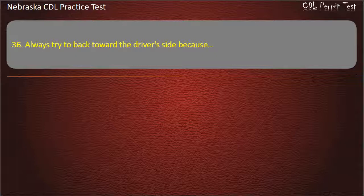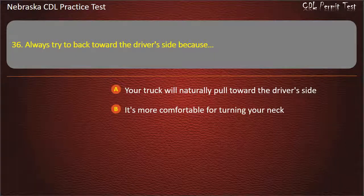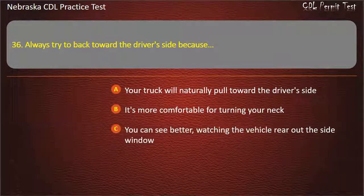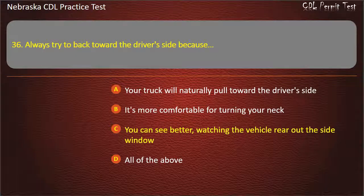Question 36. Always try to back toward the driver's side because: your truck will naturally pull toward the driver's side; it's more comfortable for turning your neck; you can see better, watching the vehicle rear out the side window; all of the above. Answer: You can see better, watching the vehicle rear out the side window.